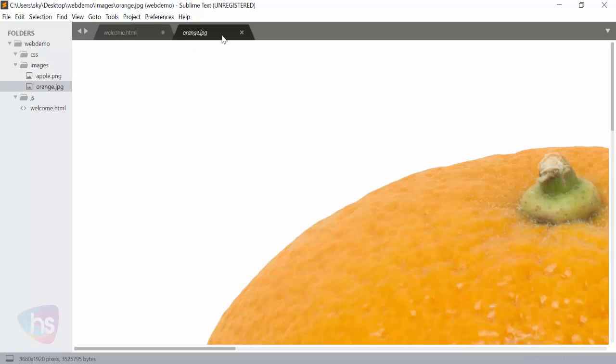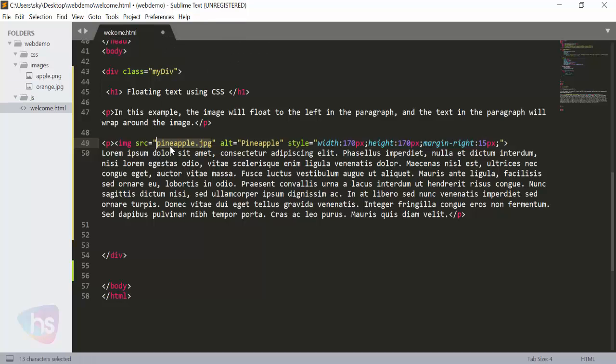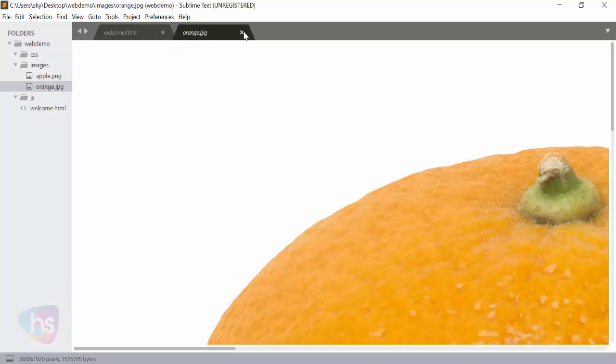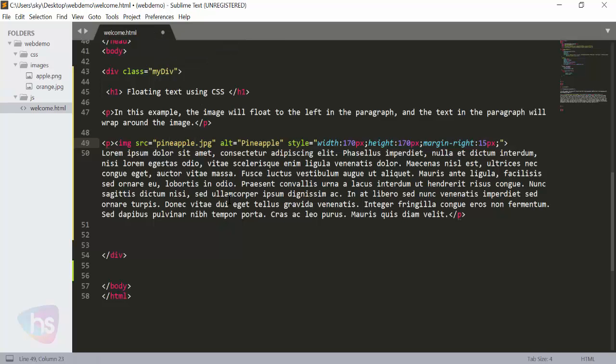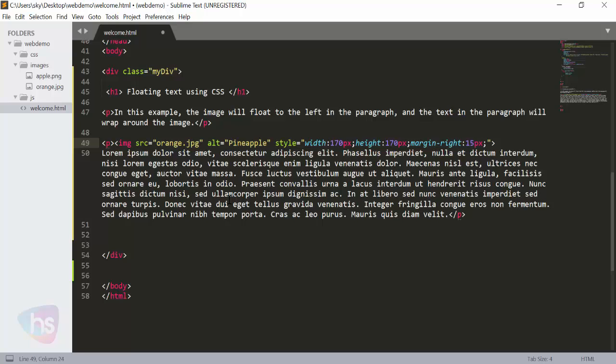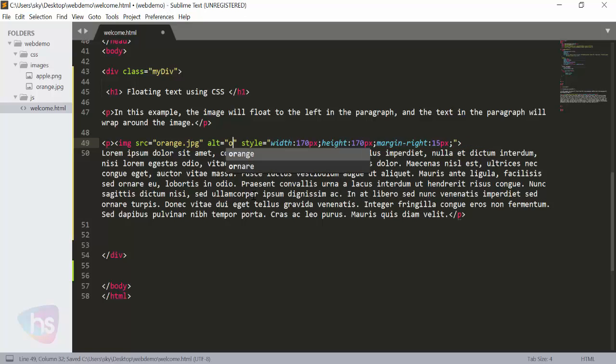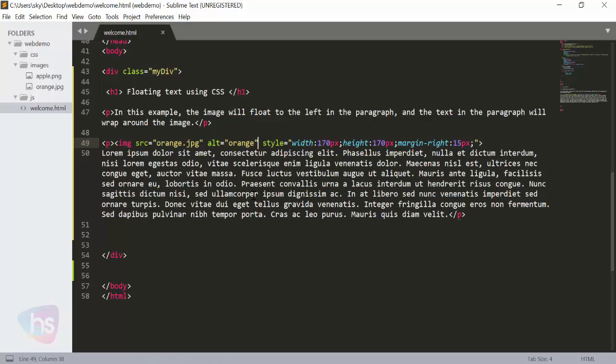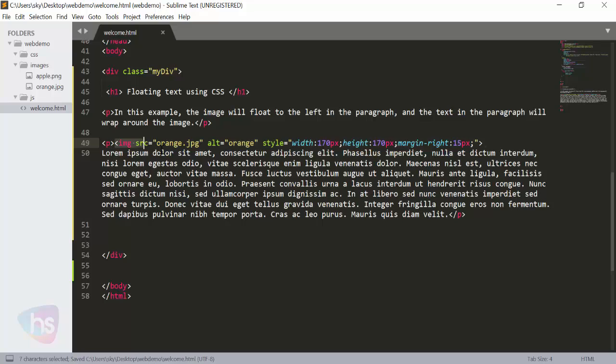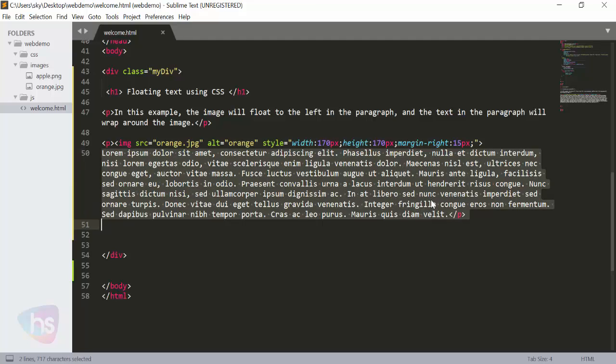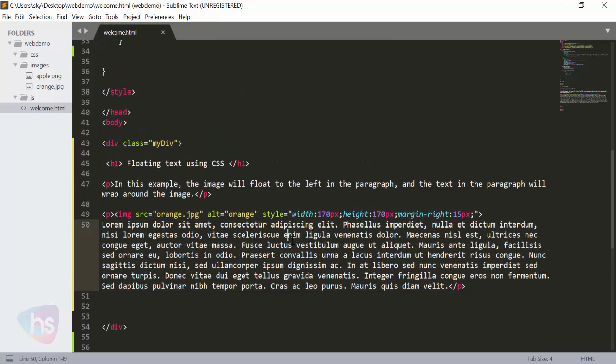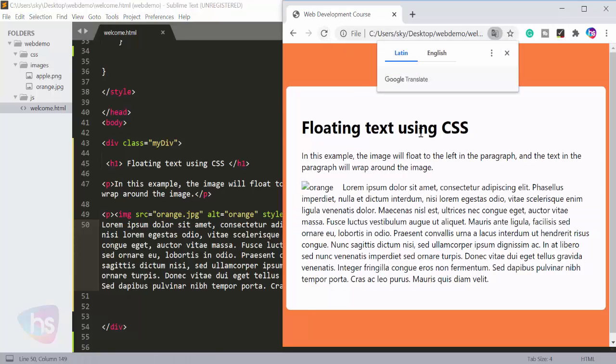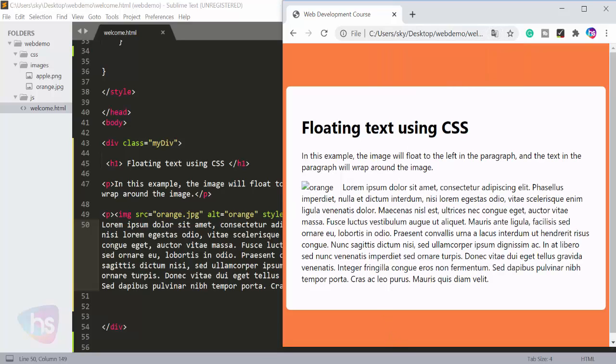Orange is there - orange.png. So I'm using orange.png in my code. Let's close this. How can I call this? Simply drag it here. I can write orange.png, and for the alternate attribute I can write 'orange' - alternate text for the image so search engines can identify it. And the style: width is 170px, height is 170px, and margin-right is 15px.